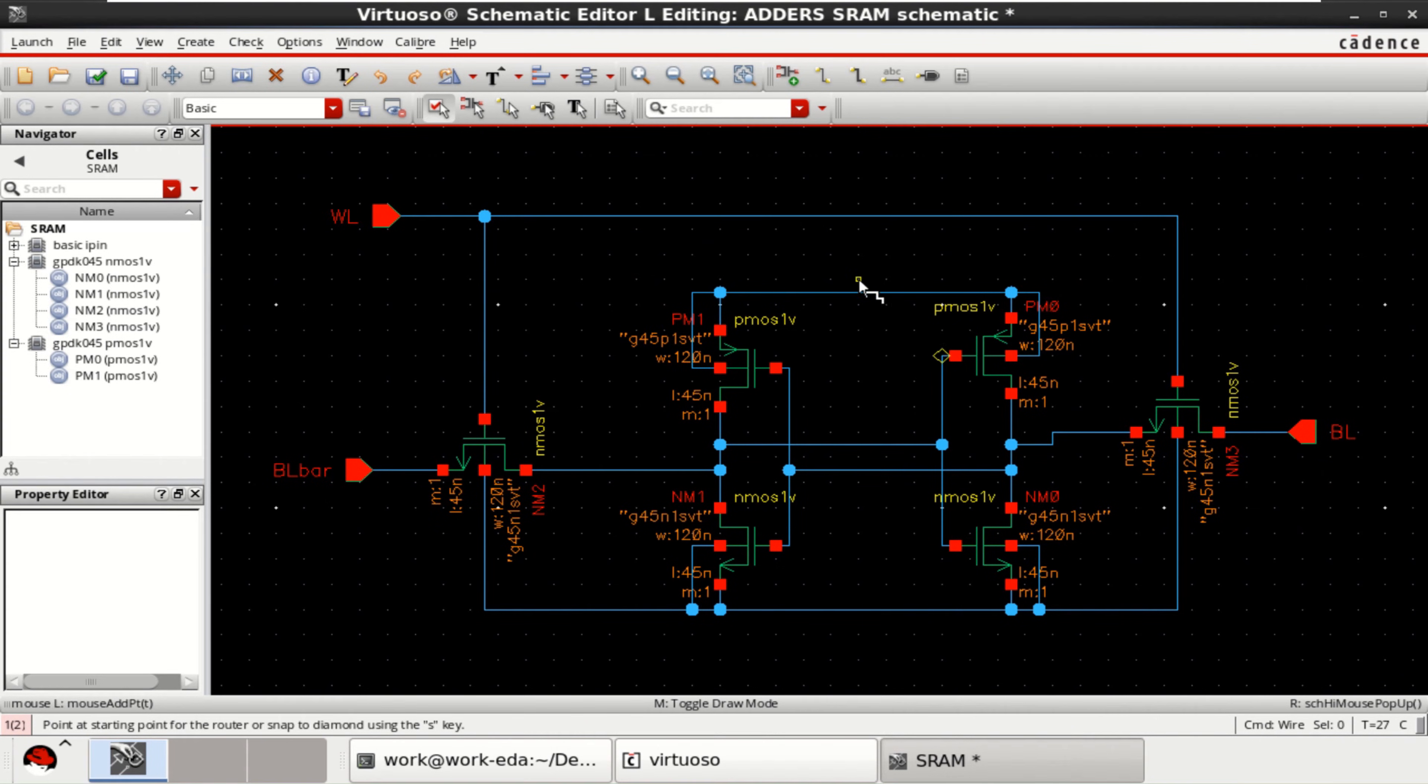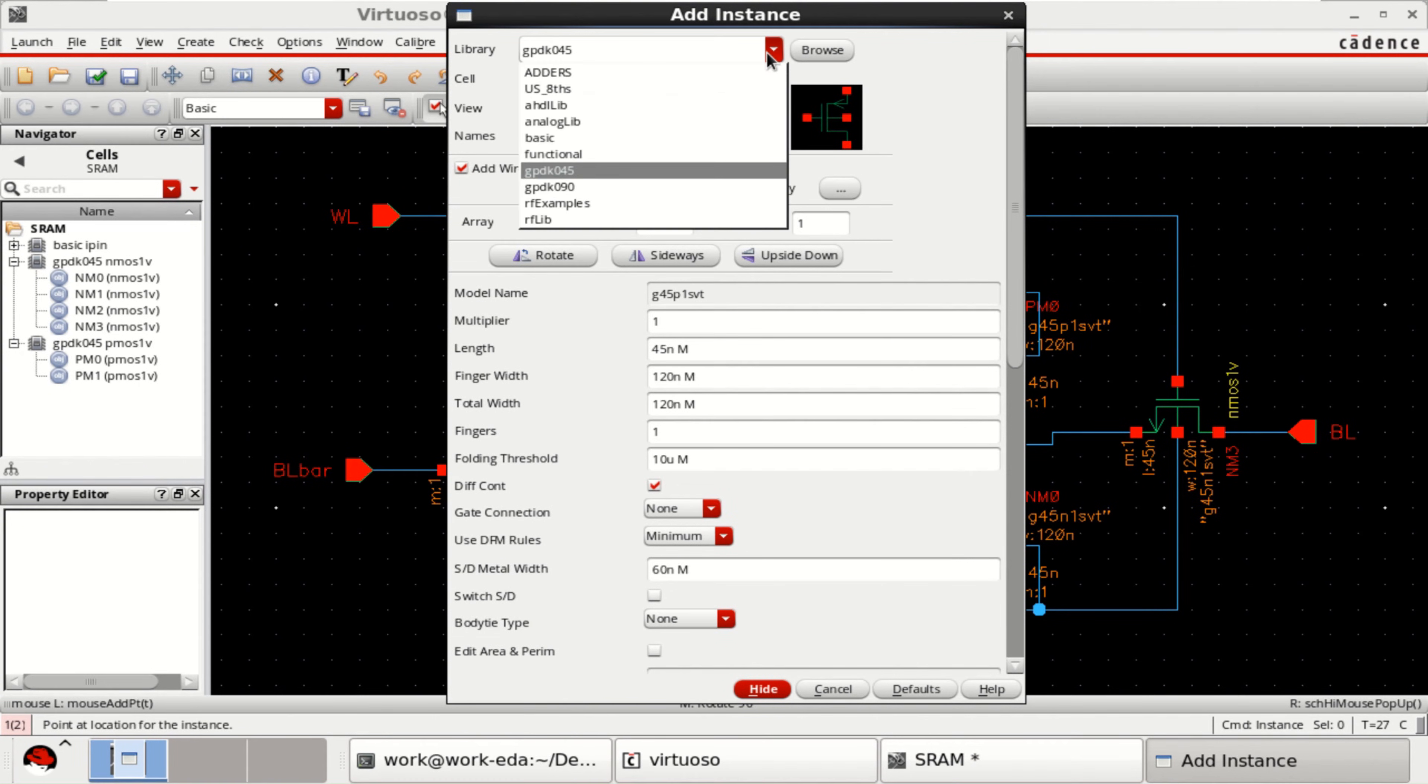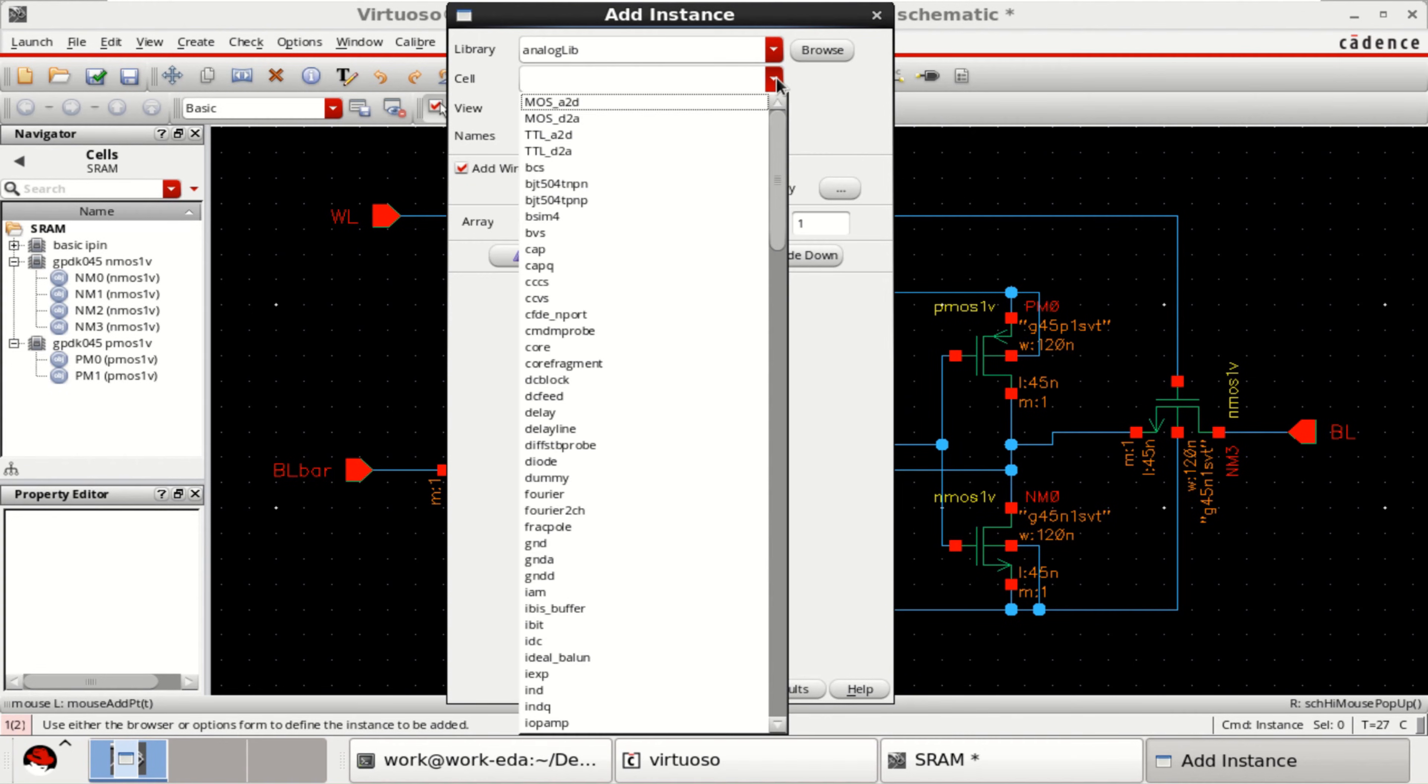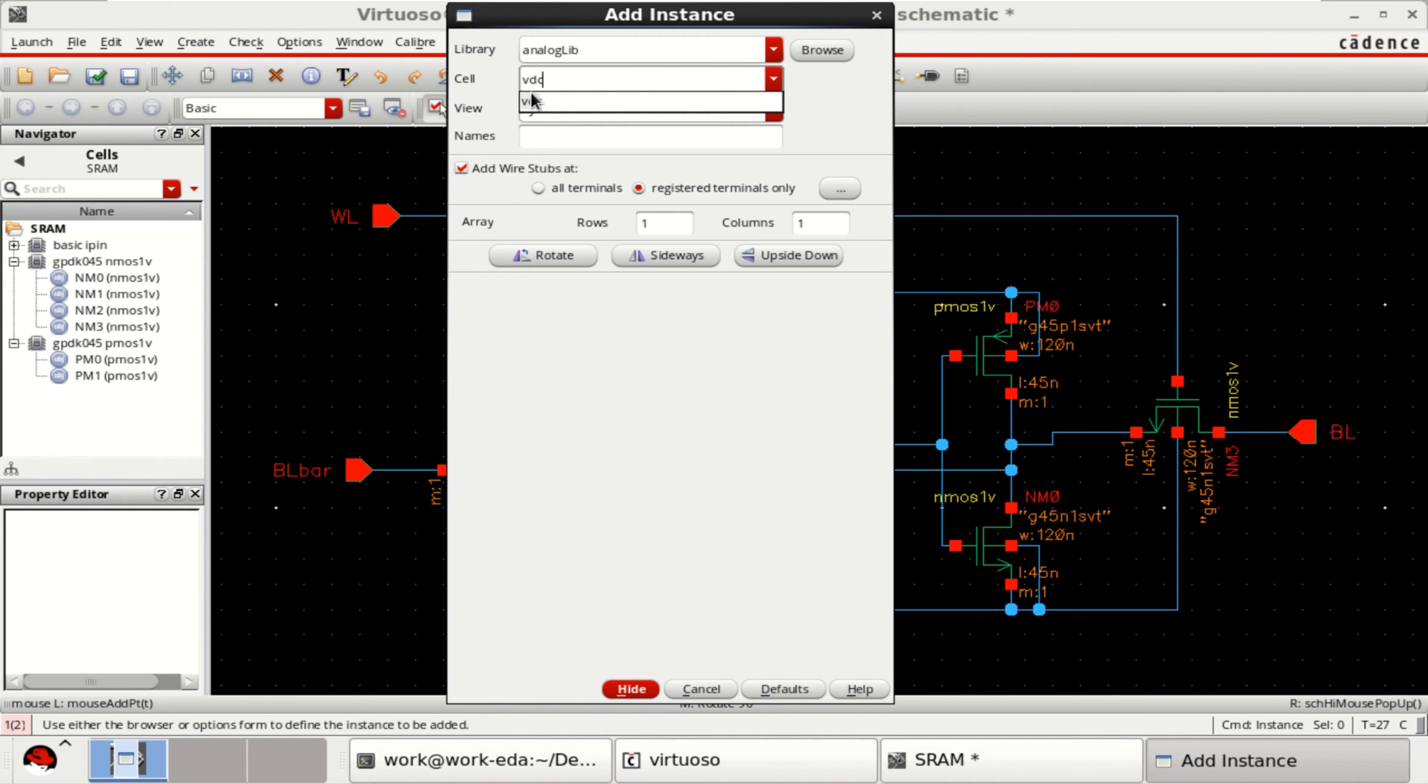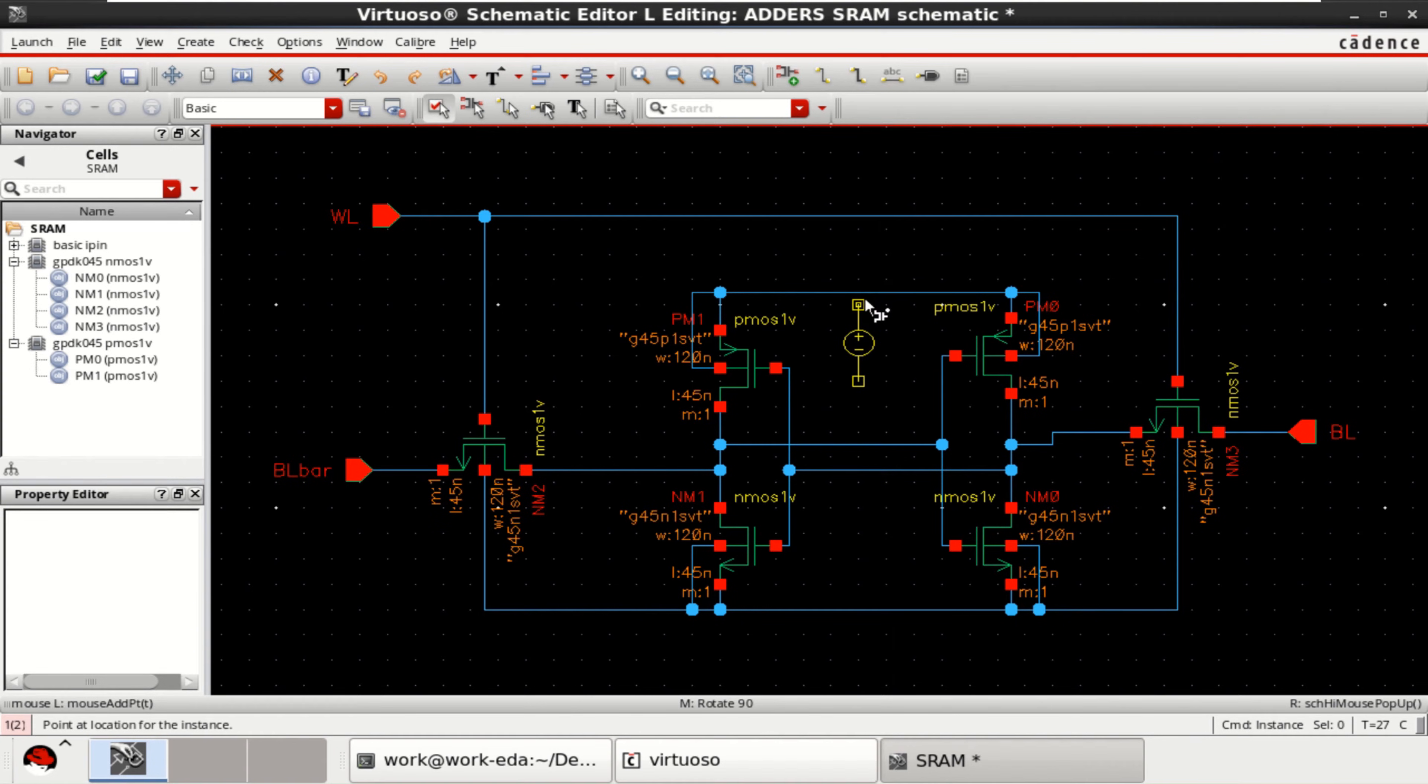We require a VDD here. So, for that go to the analog library and search for VDC. Here you can directly place. I will place here.